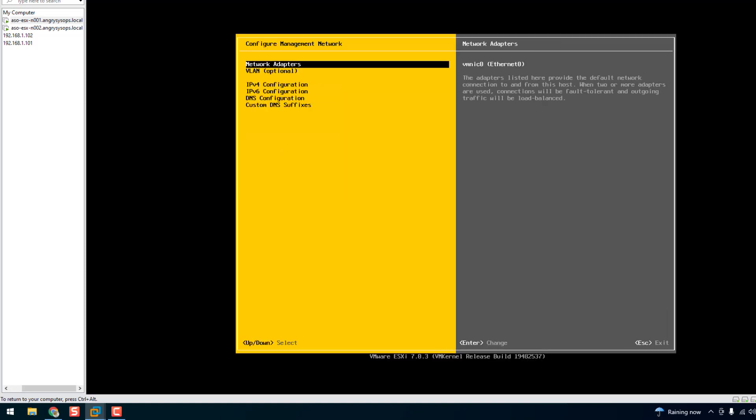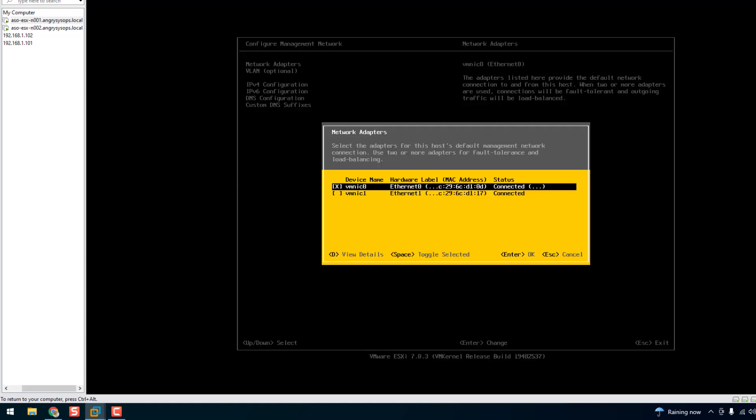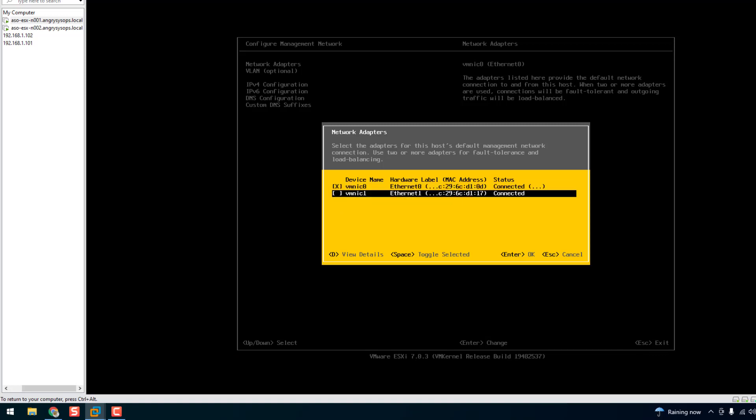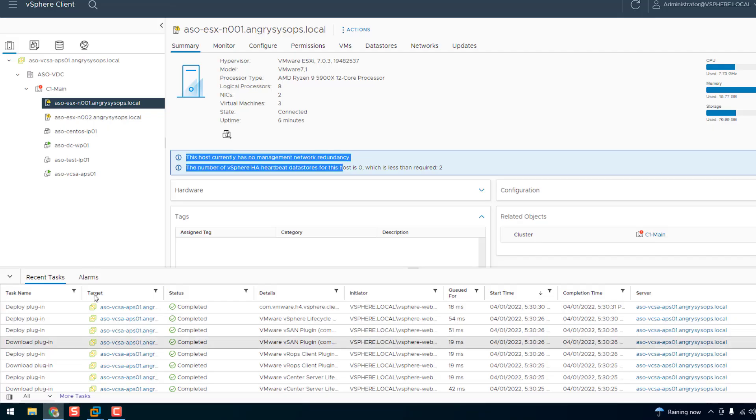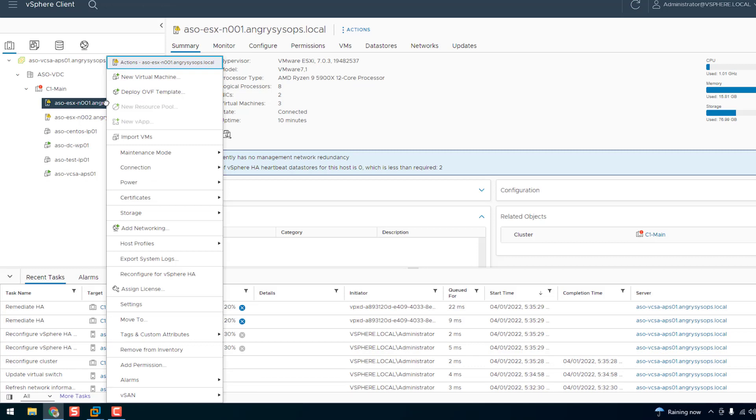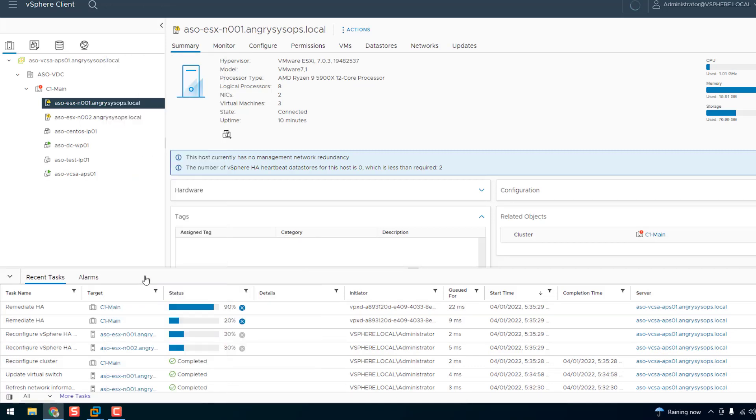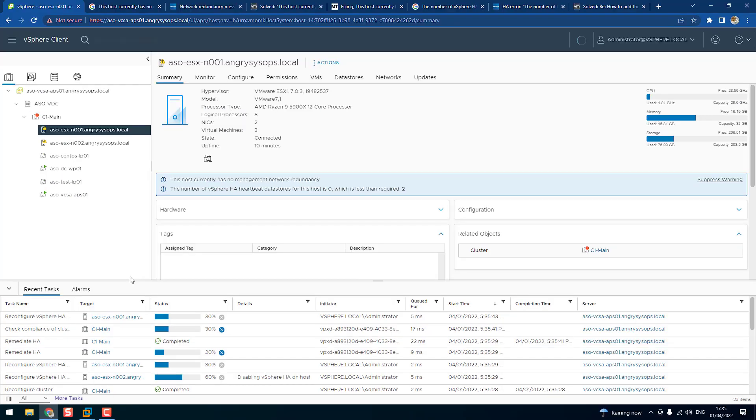So configure network. I can see the two adapters VMNIC 0 and VMNIC 1. So now we have to go back to our vCenter server and just refresh, just reconfigure for HA. If you click that one.